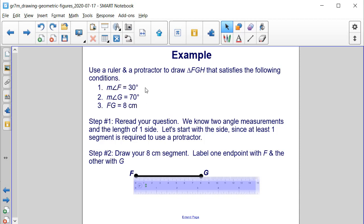With the given information, we know that two angle measurements are given to us and the length of one side. In order to use the protractor, we're going to need a segment, so let's start by drawing it.